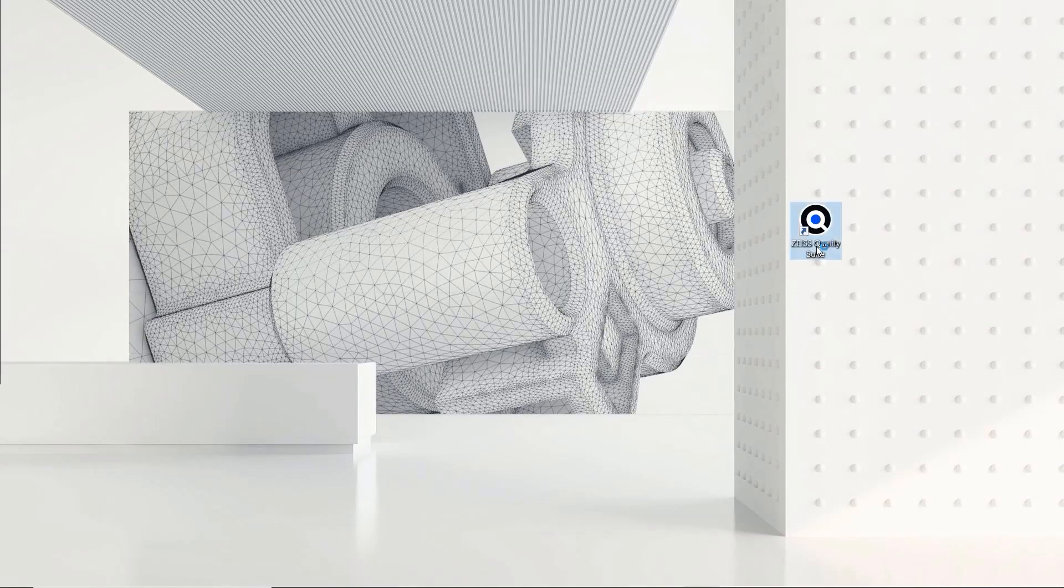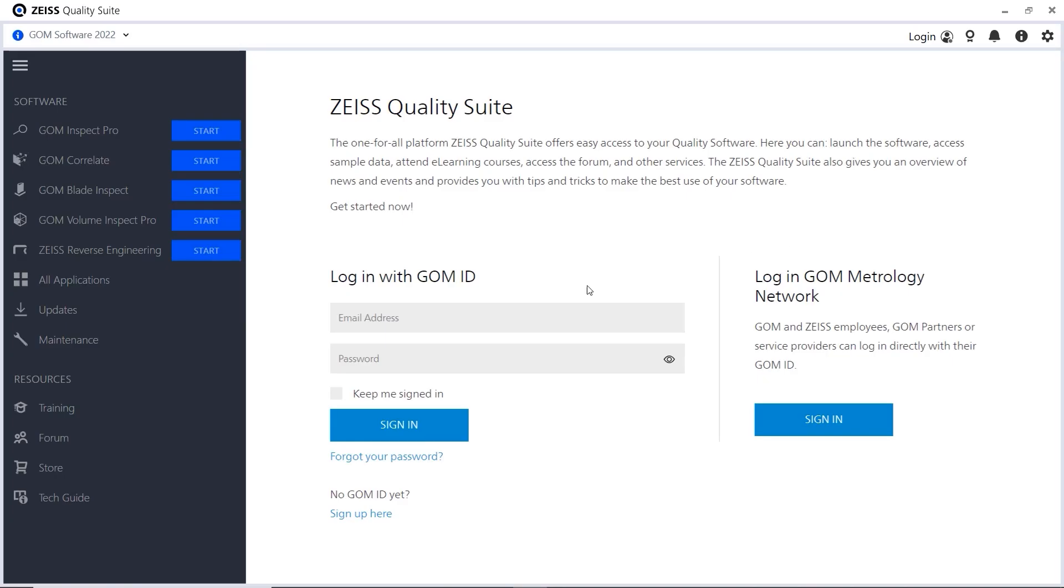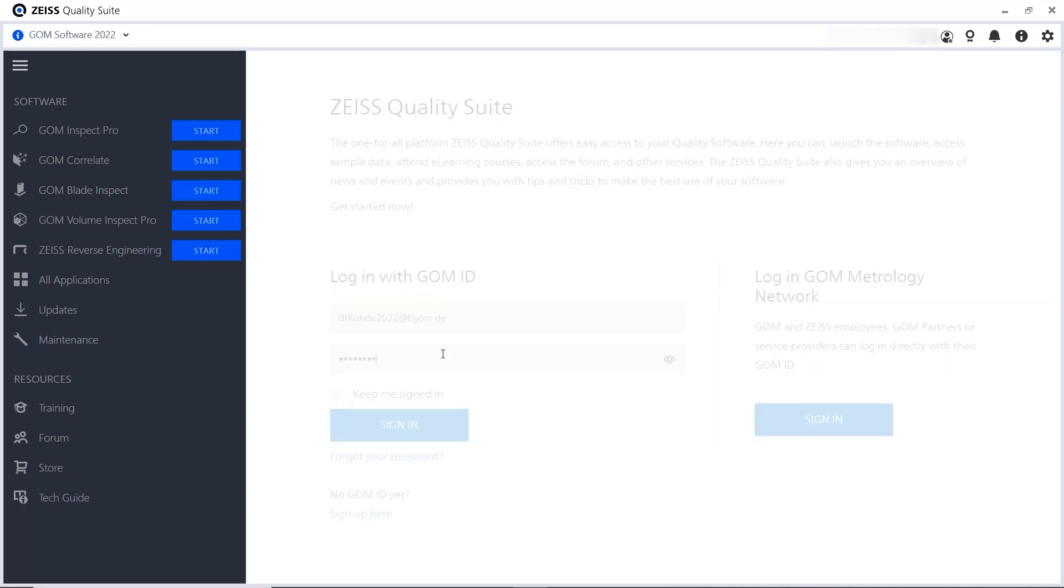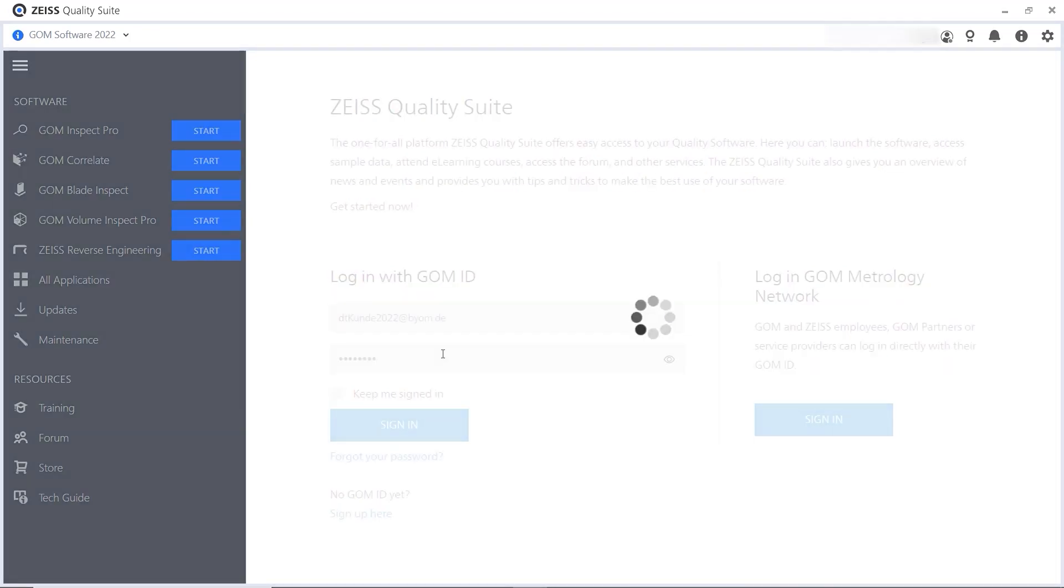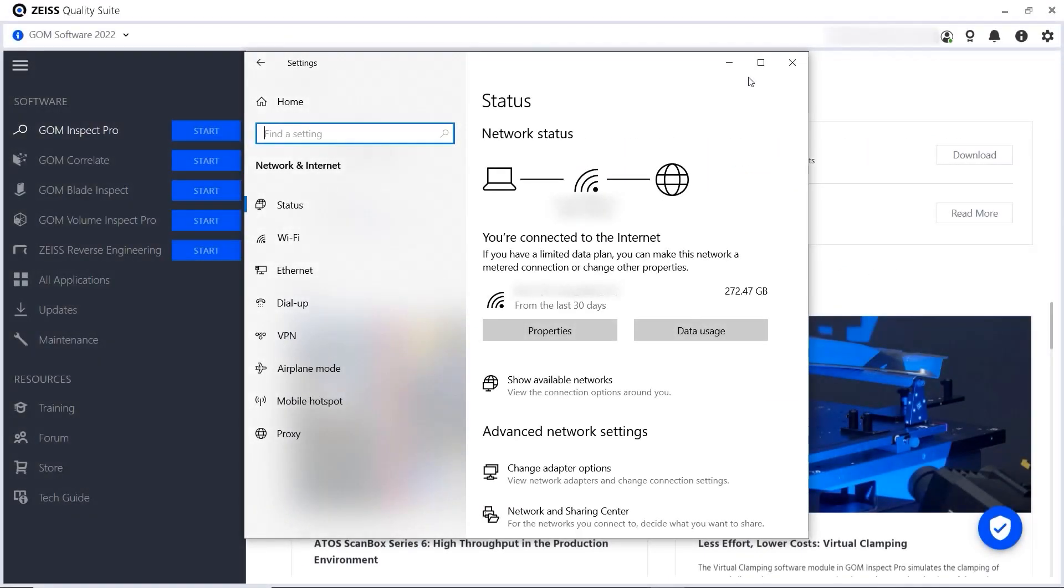Once you open the Zeiss Quality Suite, log in to gain access to everything the Zeiss Quality Suite has to offer. Please note that your computer needs to be connected to the internet for you to use all the functionalities described here.